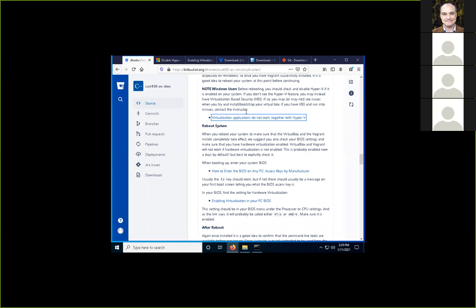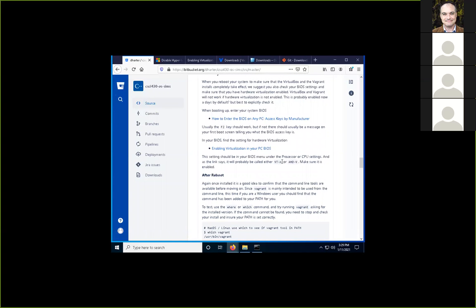When you reboot, you may also want to go into your BIOS. Most computers nowadays have hardware virtualization already turned on, but you should check. Usually you enter the BIOS by hitting F2, sometimes F11 or F12. Find the processor or CPU settings — for Intel CPUs look for VT-x to enable hardware virtualization; for AMD it's called AMD-V. Make sure that's enabled.